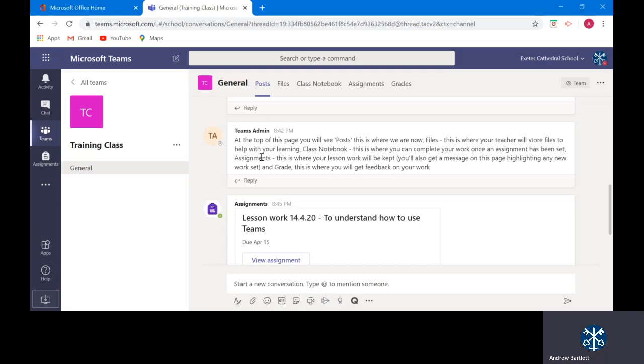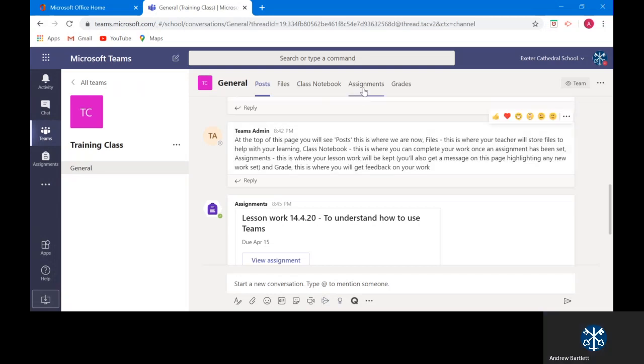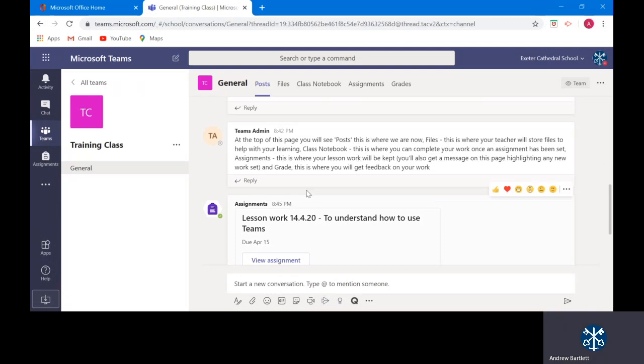Class notebook is where you will complete work virtually. This can be in relation to a class assignment that has been set. Assignments. This is where your lesson work will be kept. You will also get a message on this page highlighting any new work set. And grades. This is where you will get feedback on your work.